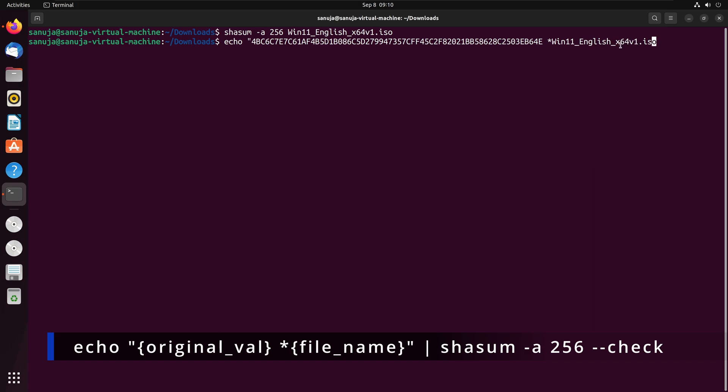And then we're going to close that and then we're going to pipe it. That's the pipe symbol and then we're going to use shasum.